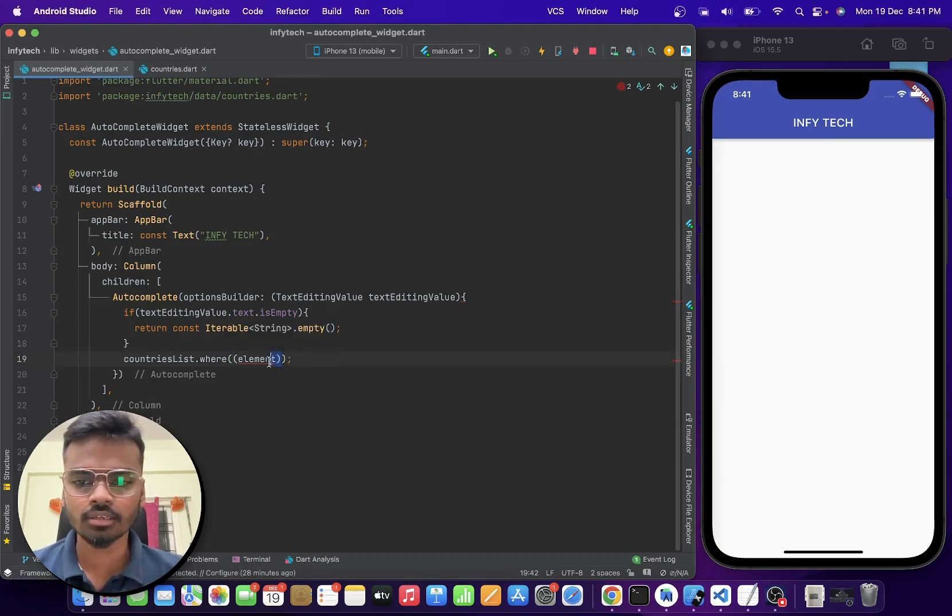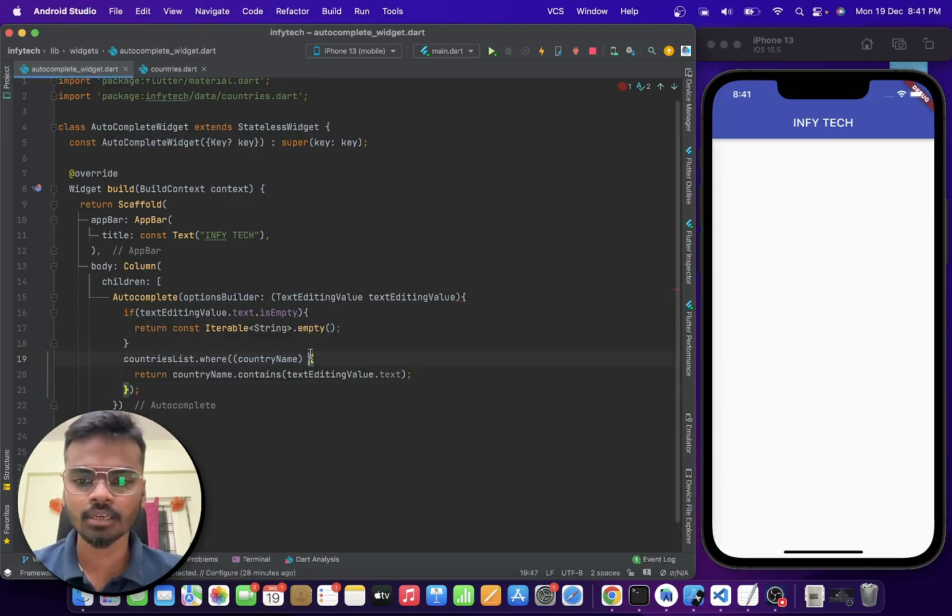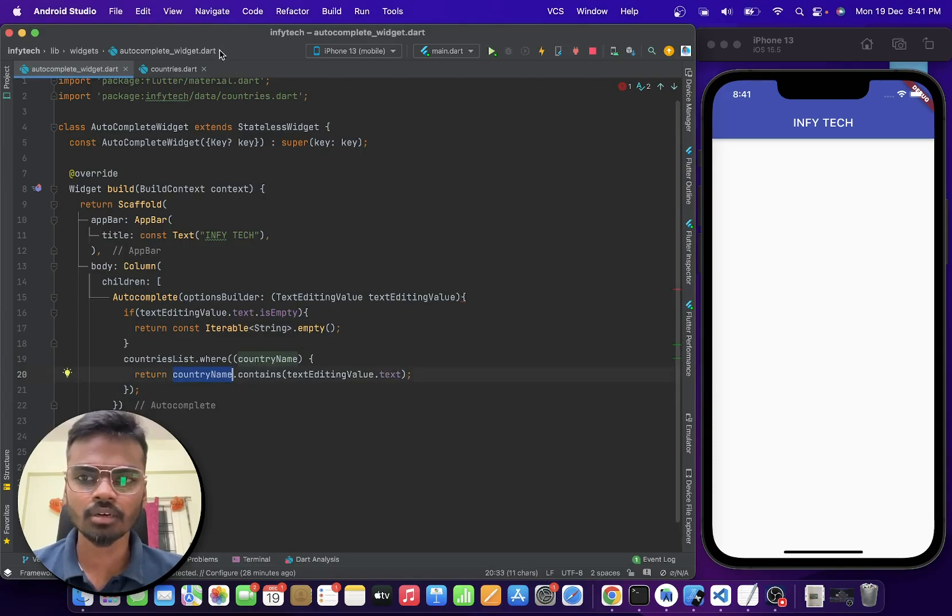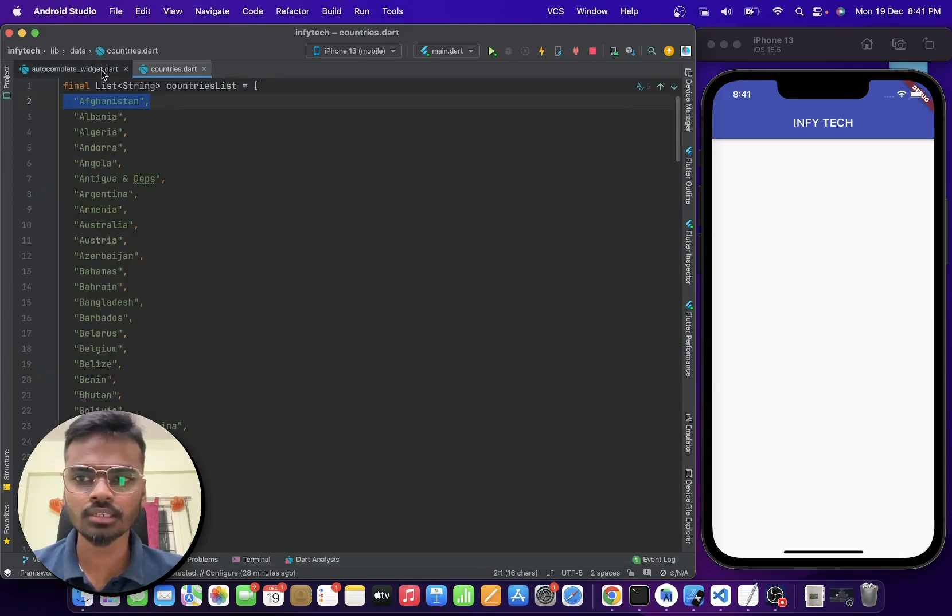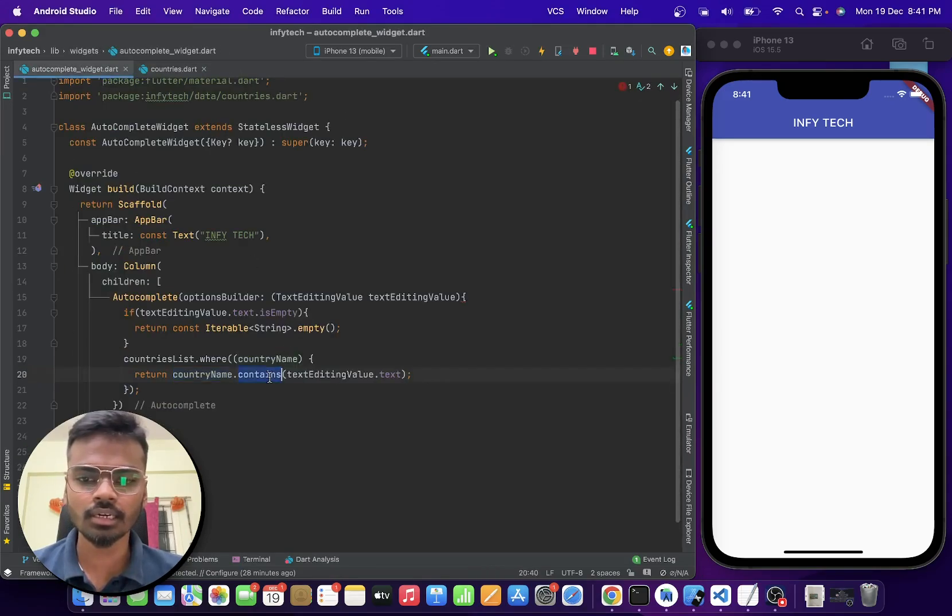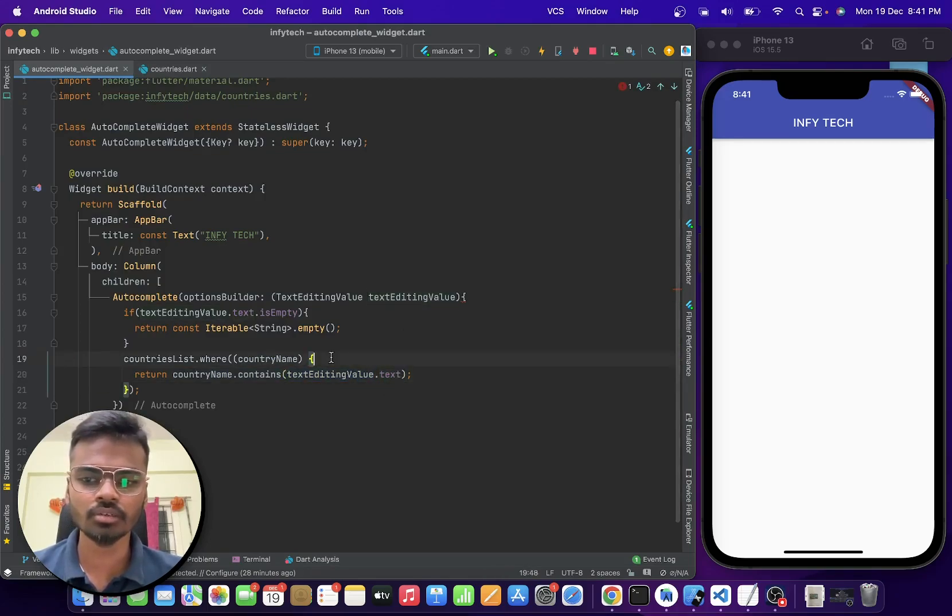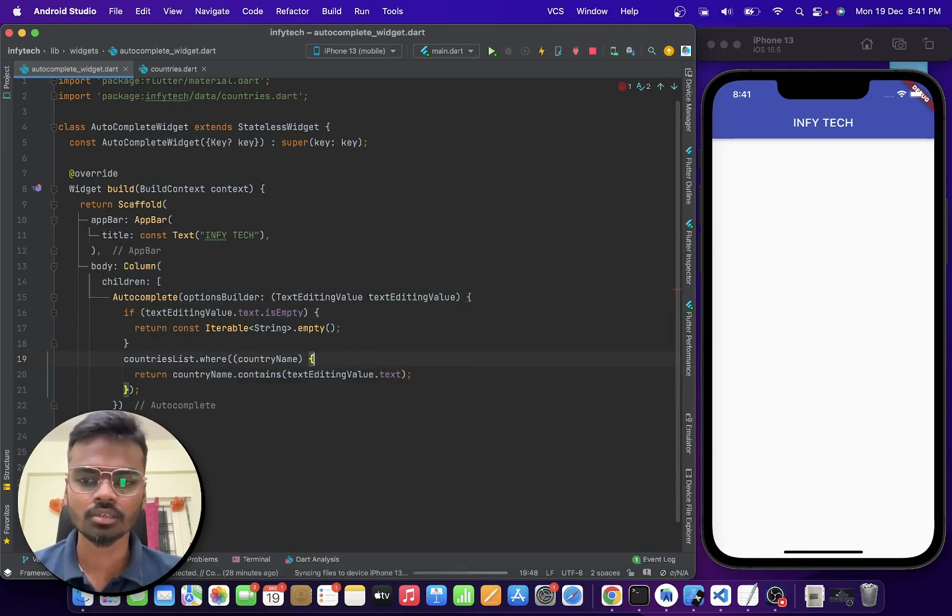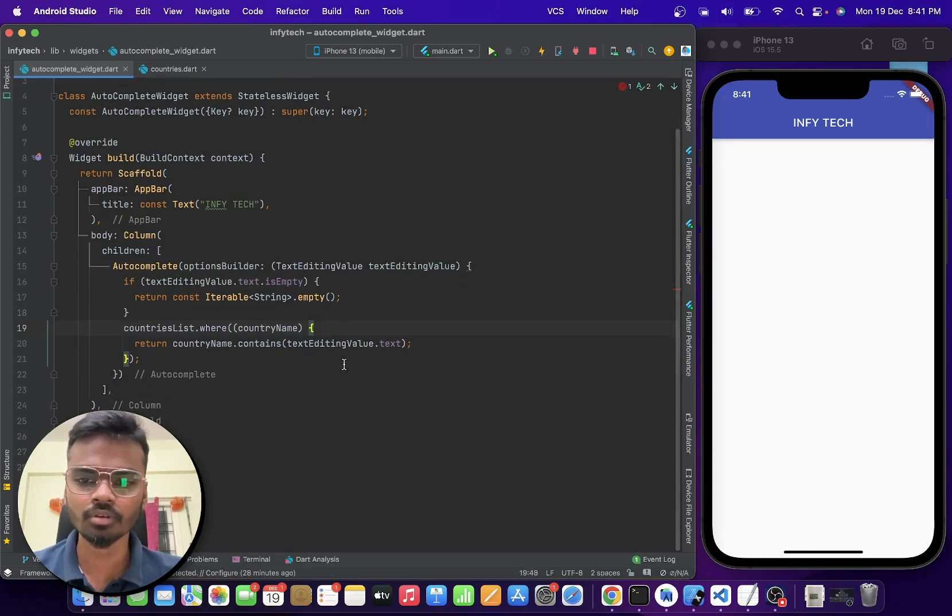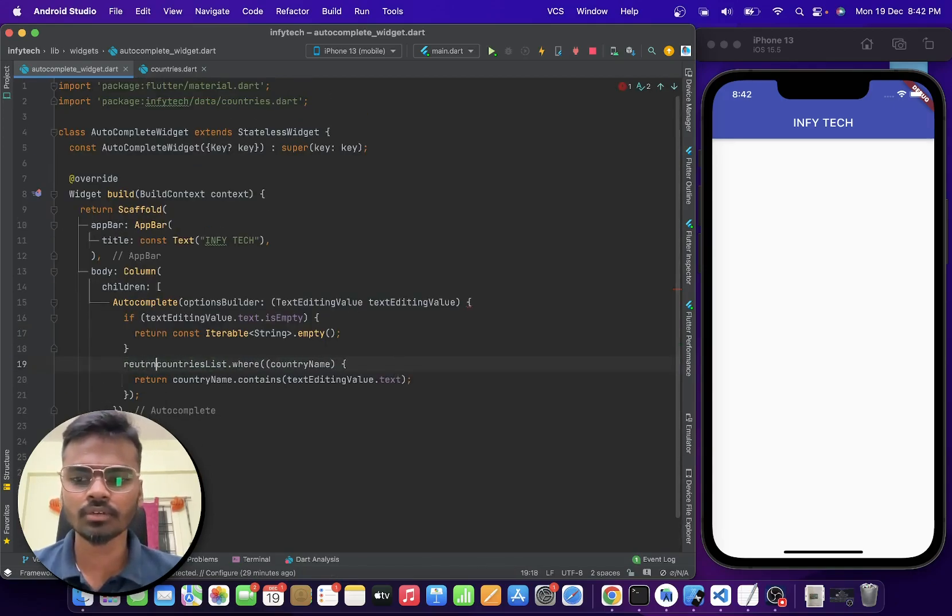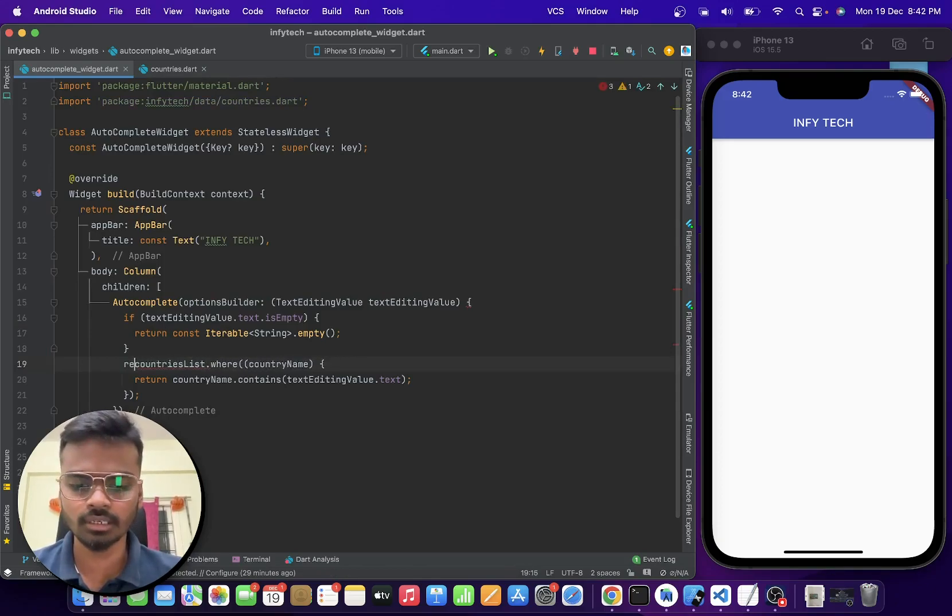And here we can say if the country name in this list contains the text from the text editing value, then we are going to give that list. So basically we need to add a return over here as well.